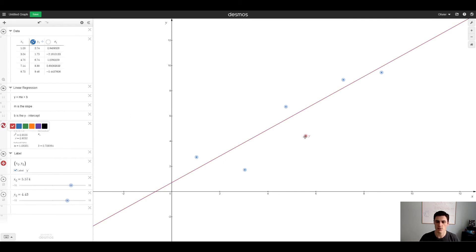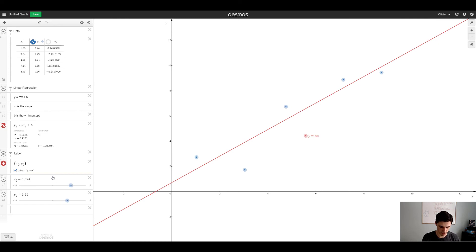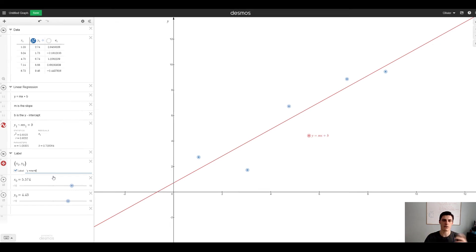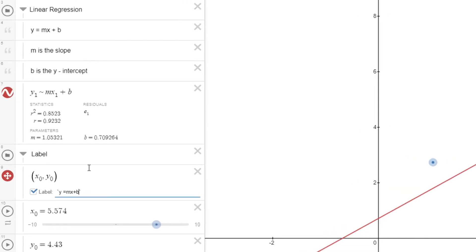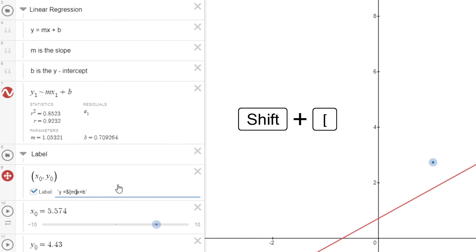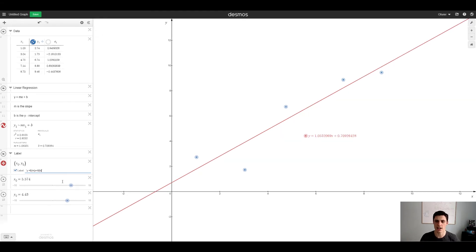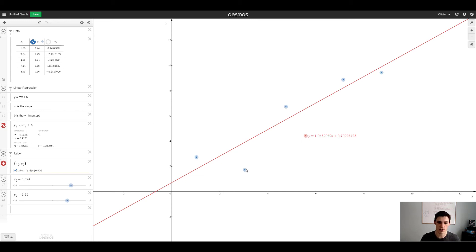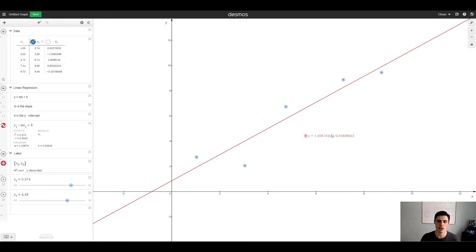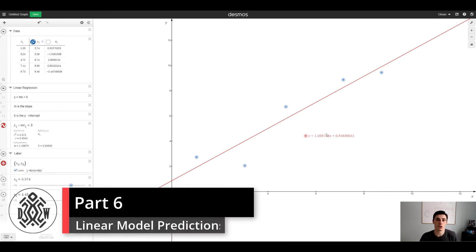So y is equal to mx plus b. That's nice but we want m and b to be the actual values. So what we do is dollar sign squiggly bracket on both sides of the m. Anything that's a value in Desmos, that's gonna be a dynamic label. That is the equation of the line, and if we drag a point you see that the labels adjust as well. That's very useful.